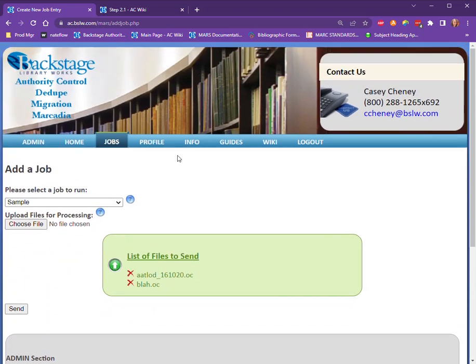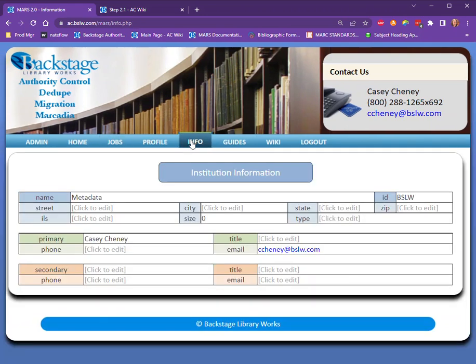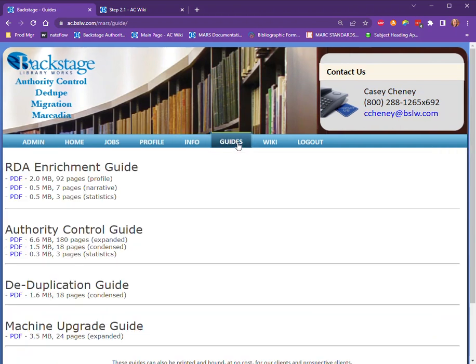A couple other tabs available within this portal: the Info tab is just your contact information, so if there's anything wrong there, let us know so we can update that for you. The Guides tab is a link to our PDF version of the profile. This is not kept as up-to-date as the online profile or the wiki, but if you want a PDF version, that's certainly available there as well.